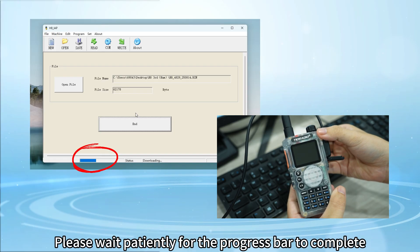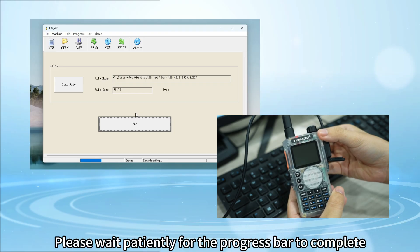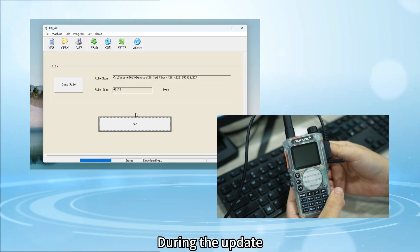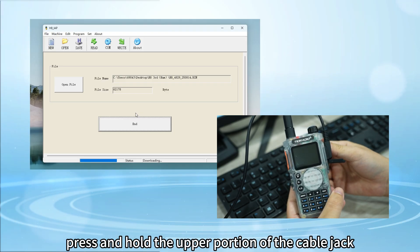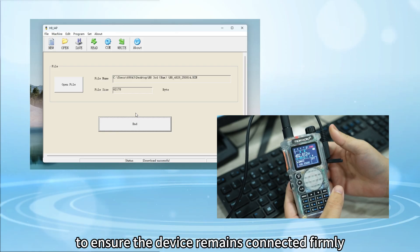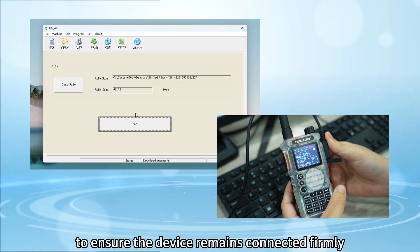Please wait patiently for the progress bar to complete. During the update, press and hold the upper portion of the cable jack to ensure the device remains connected firmly.